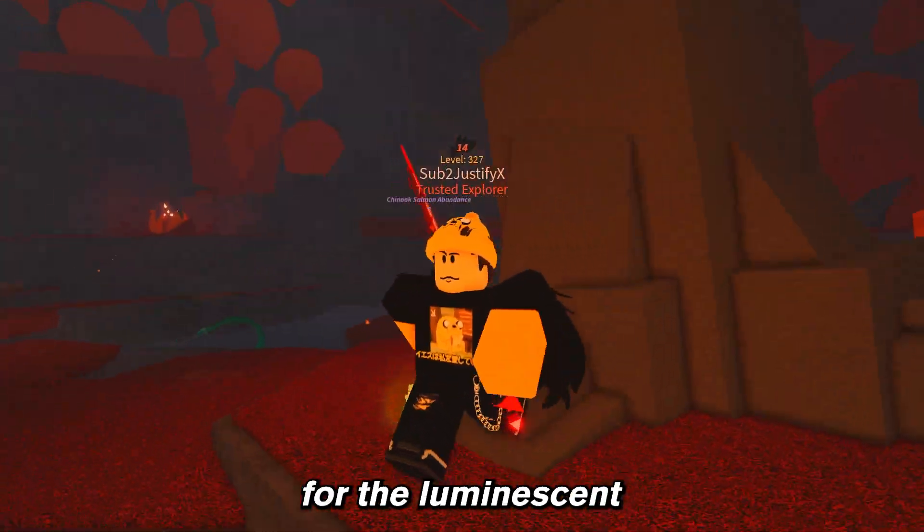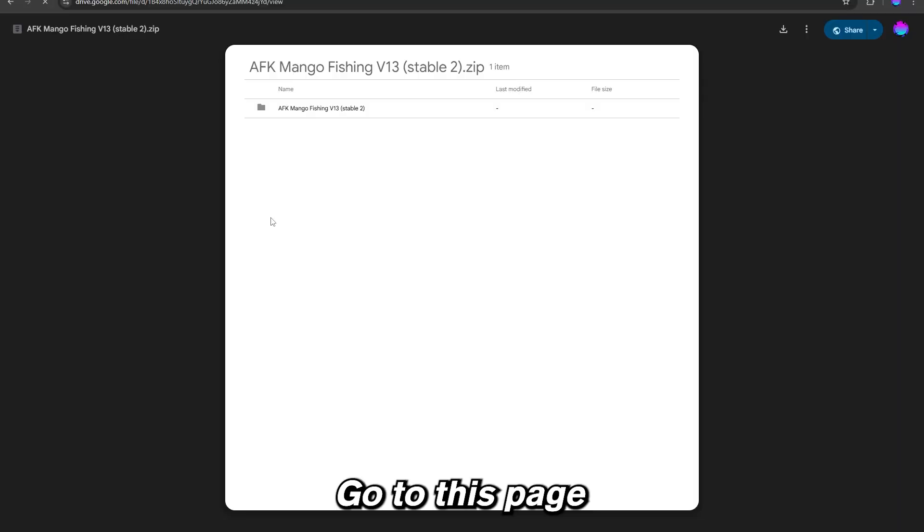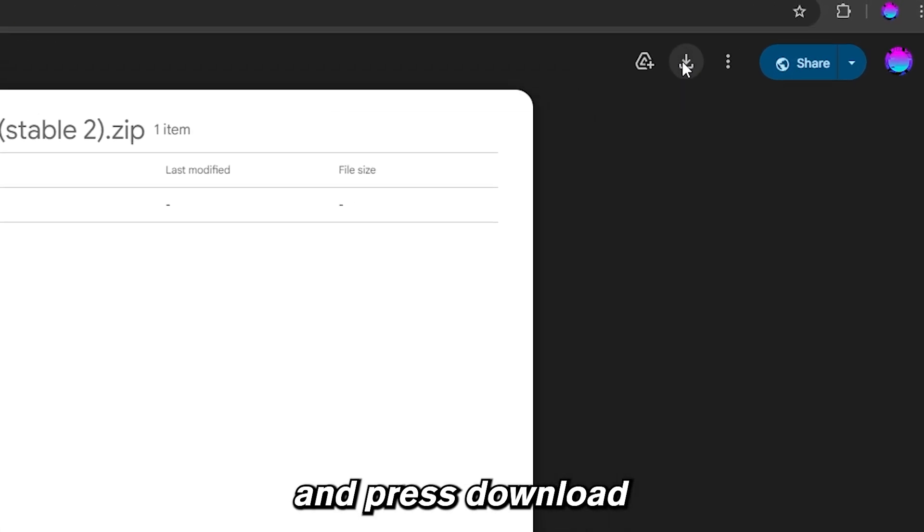Here's the brand new fish macro for the luminescent Chiron update. Go to this page, the link will be in the description and press download.